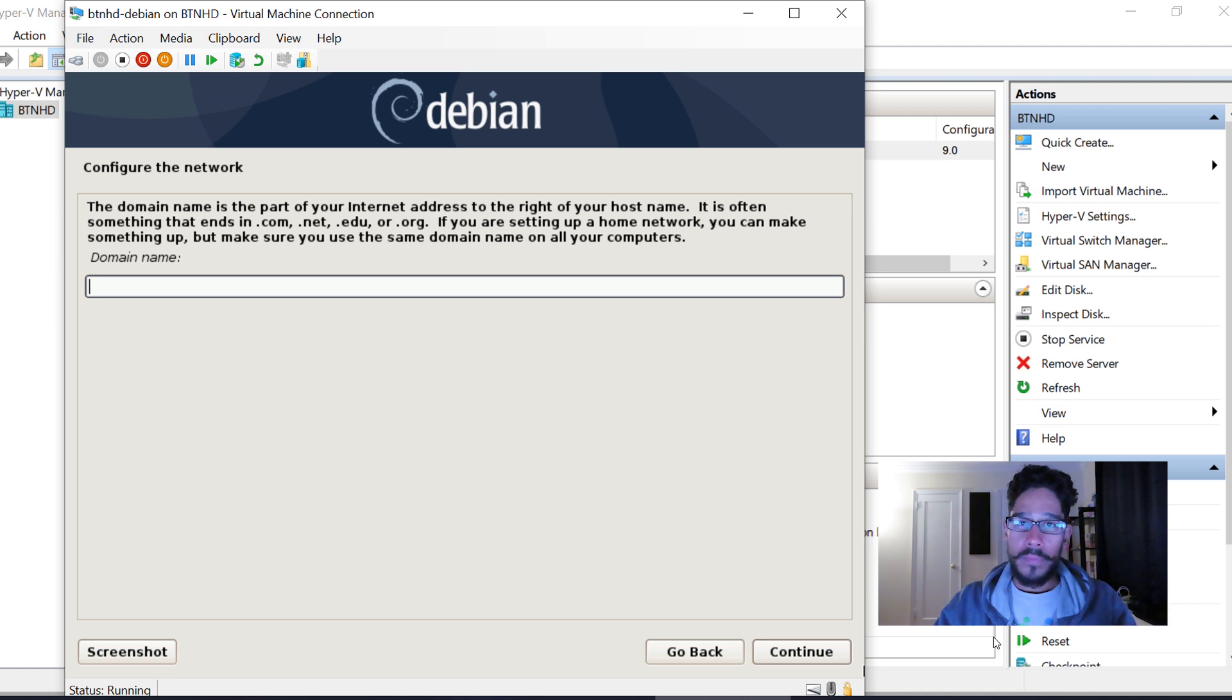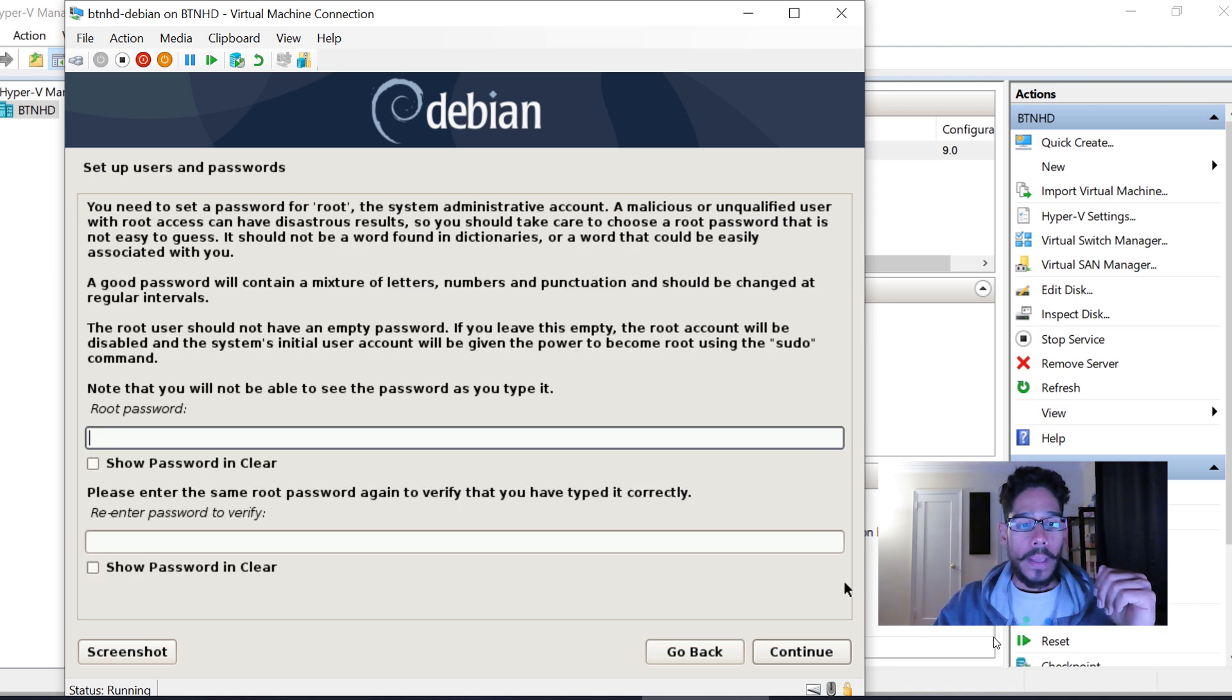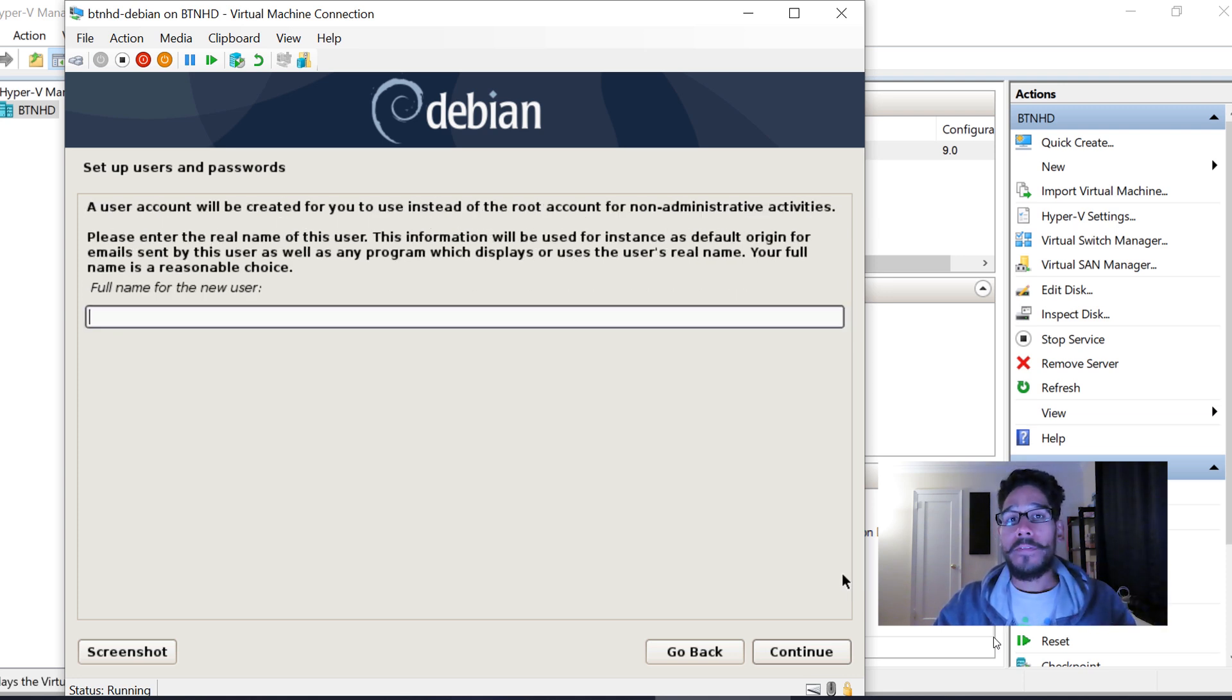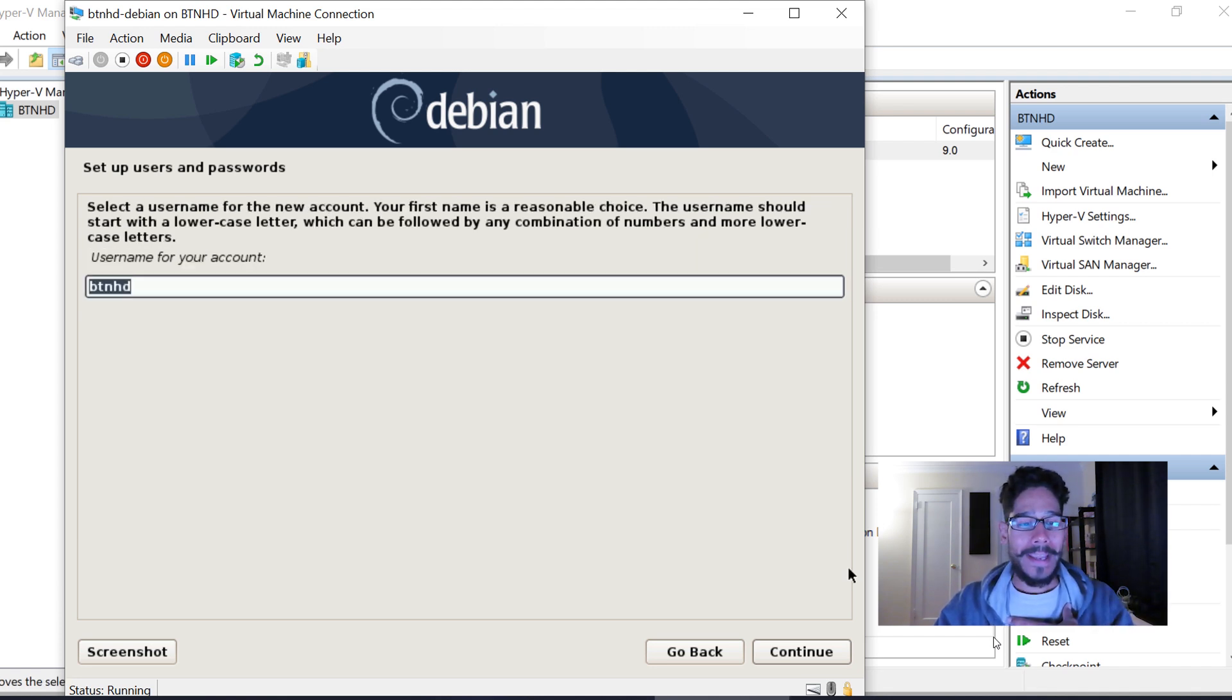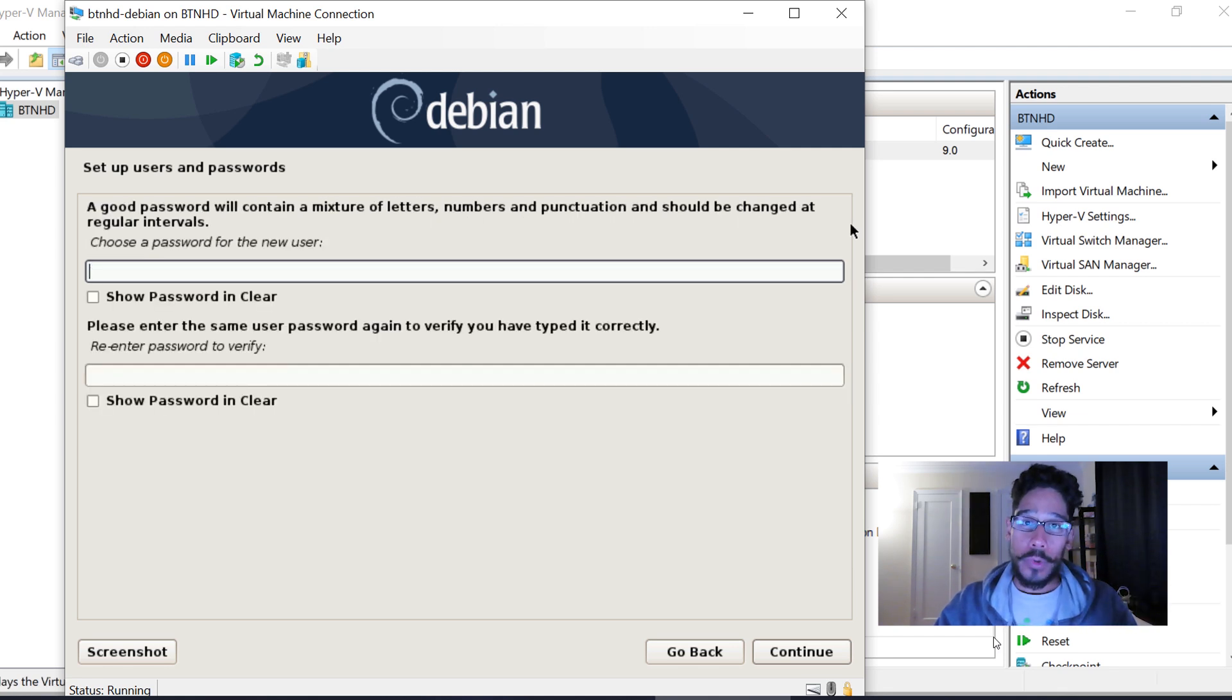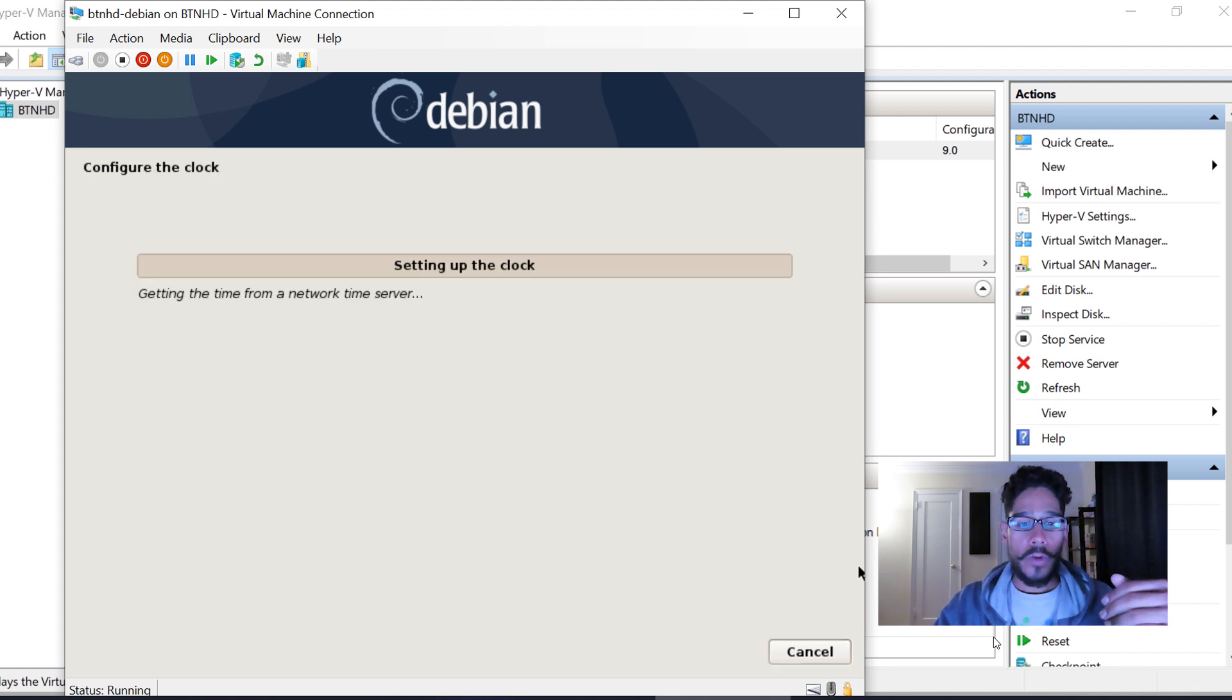Continue. Provide a domain name—I gave it btnhd.edu. Give it a root password, confirm it, and hit Continue. Provide a full name for a new user. My new user is going to be BTNHD. Confirm it, set a password for that user account, confirm it, and hit Continue.